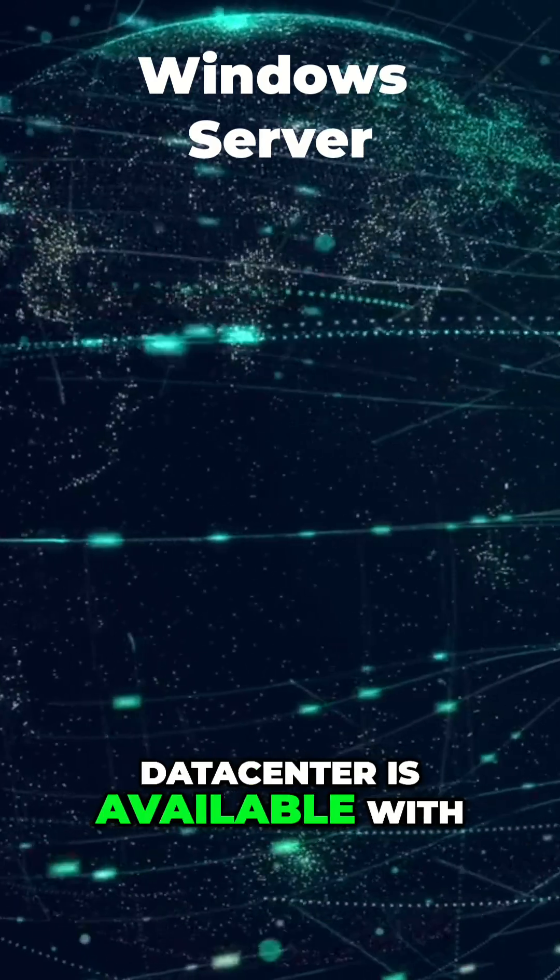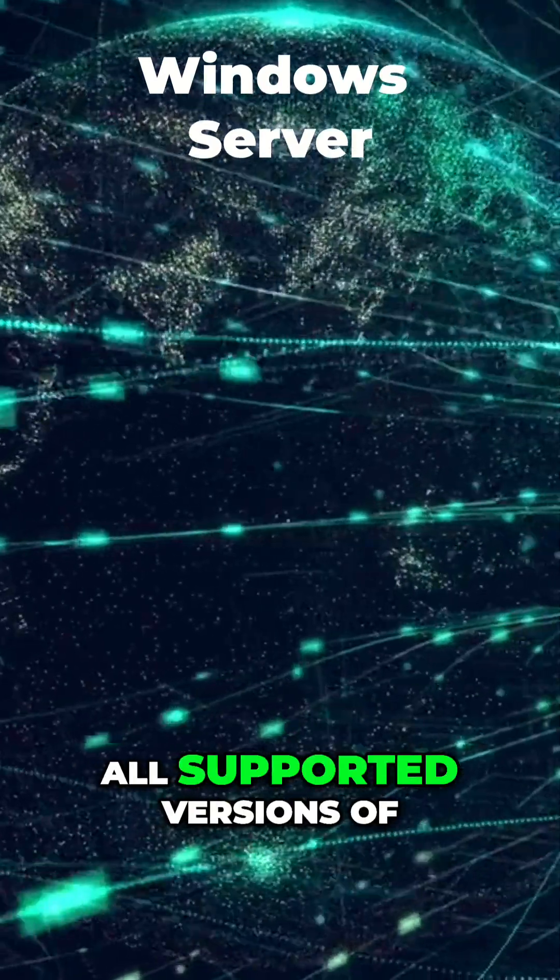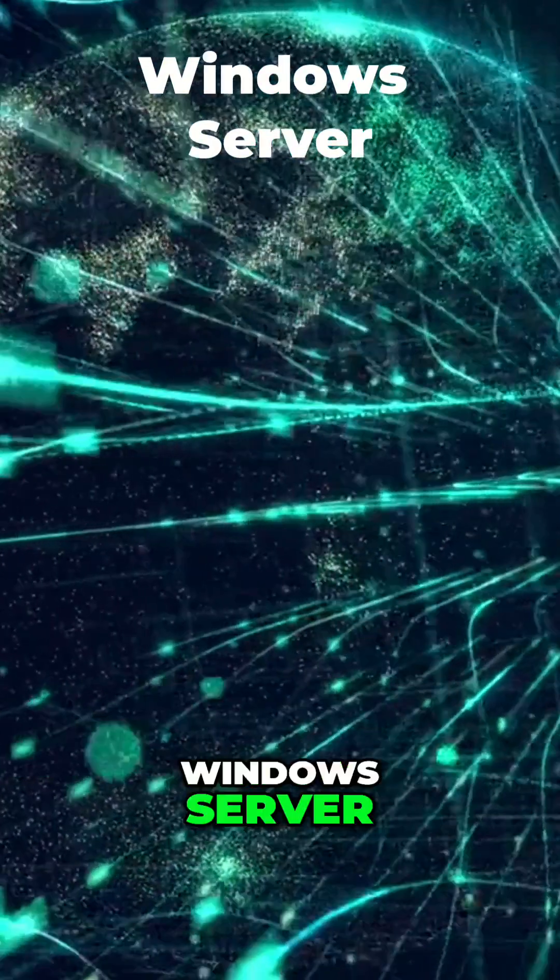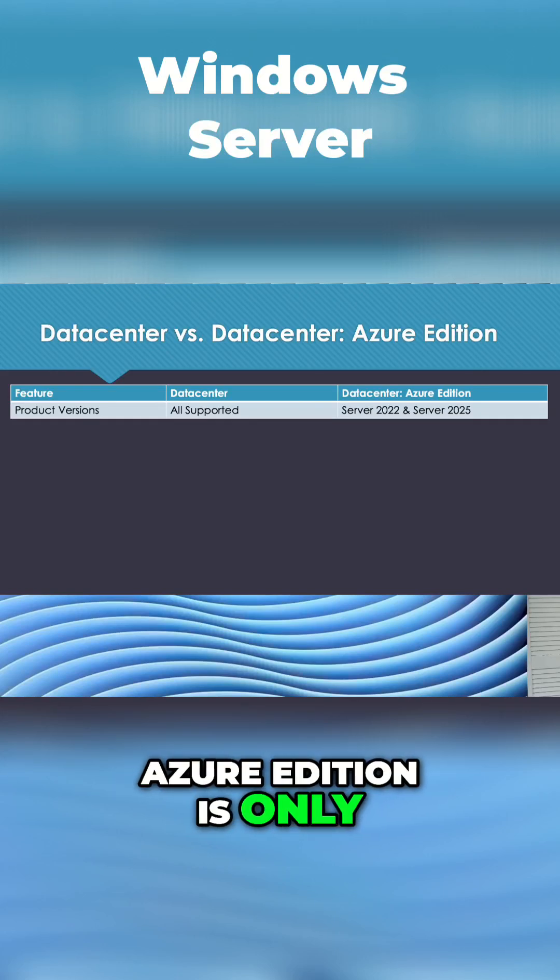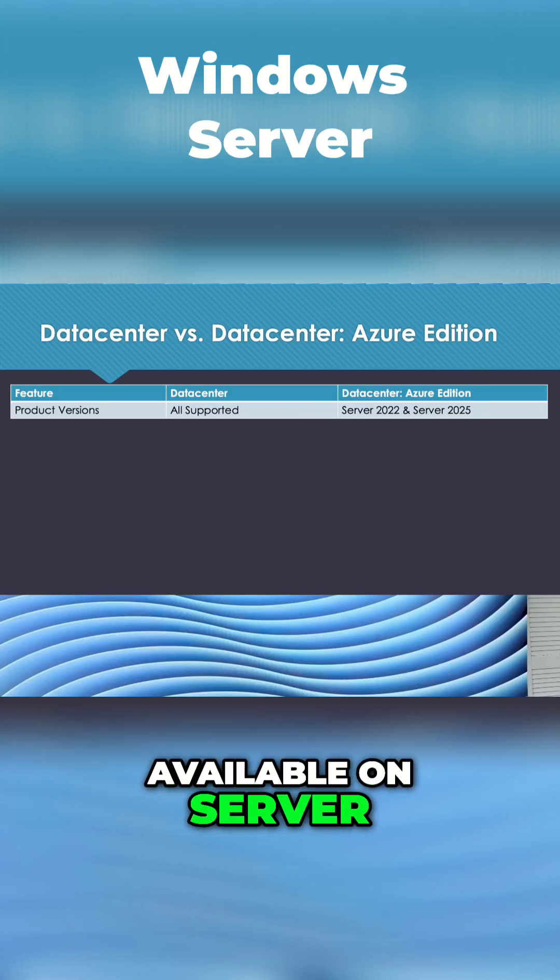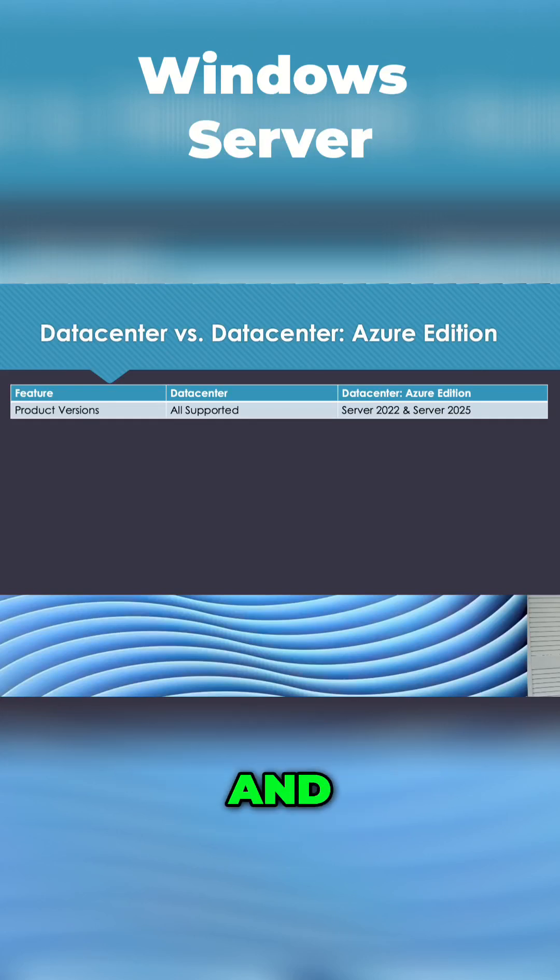Data Center is available with all supported versions of Windows Server. Azure Edition is only available on Server 2022 and 2025.